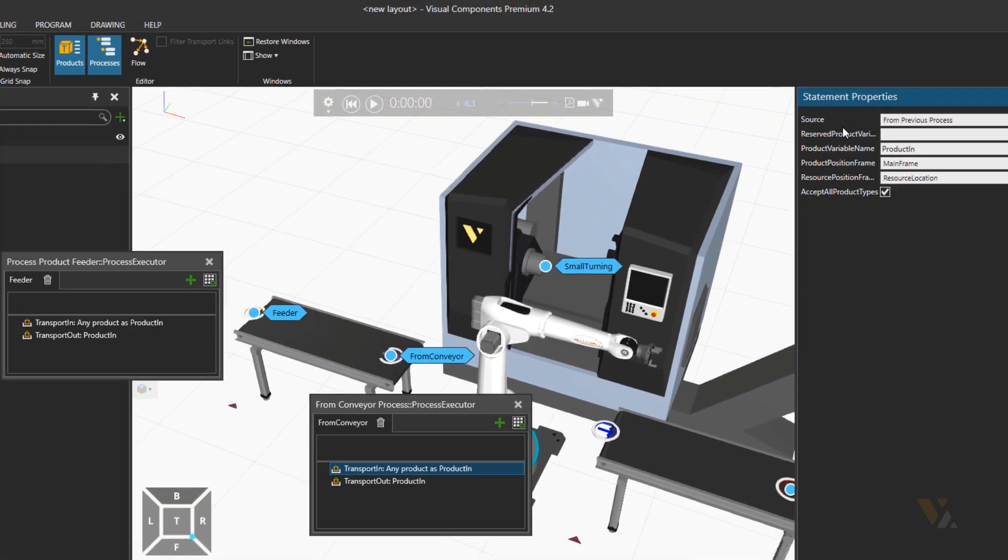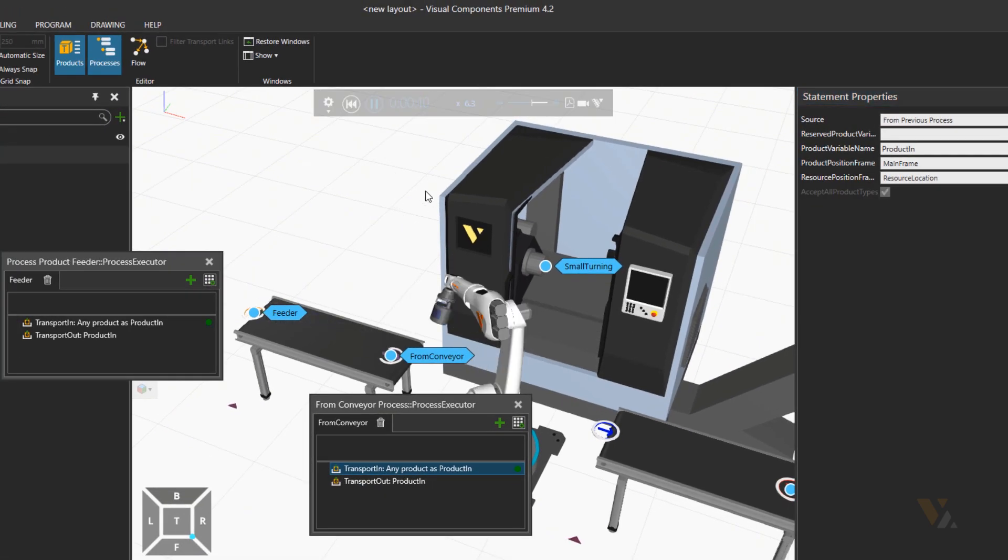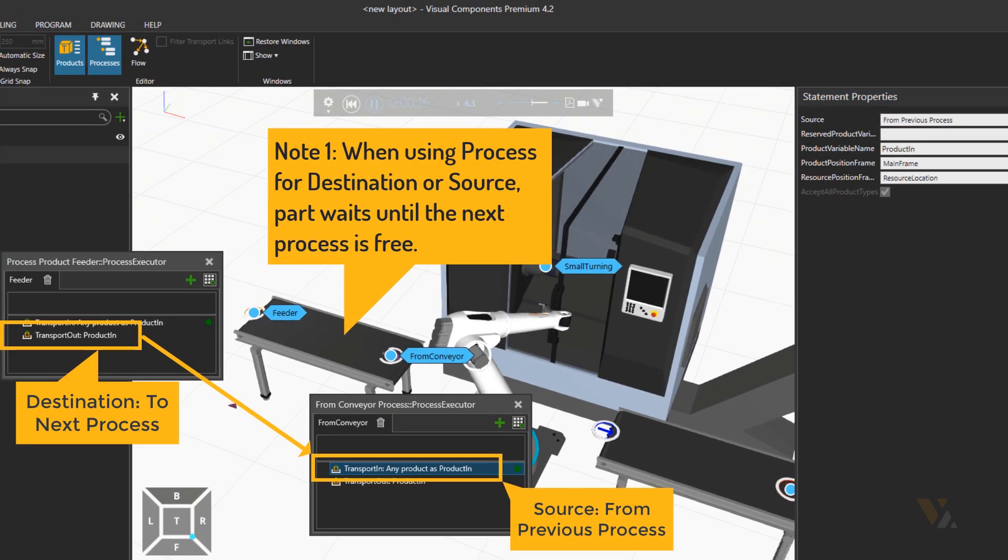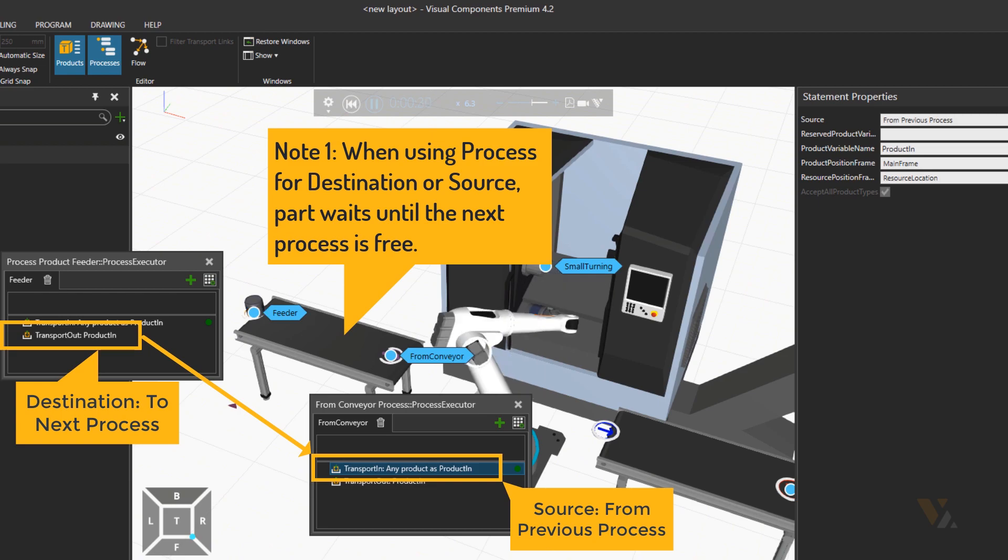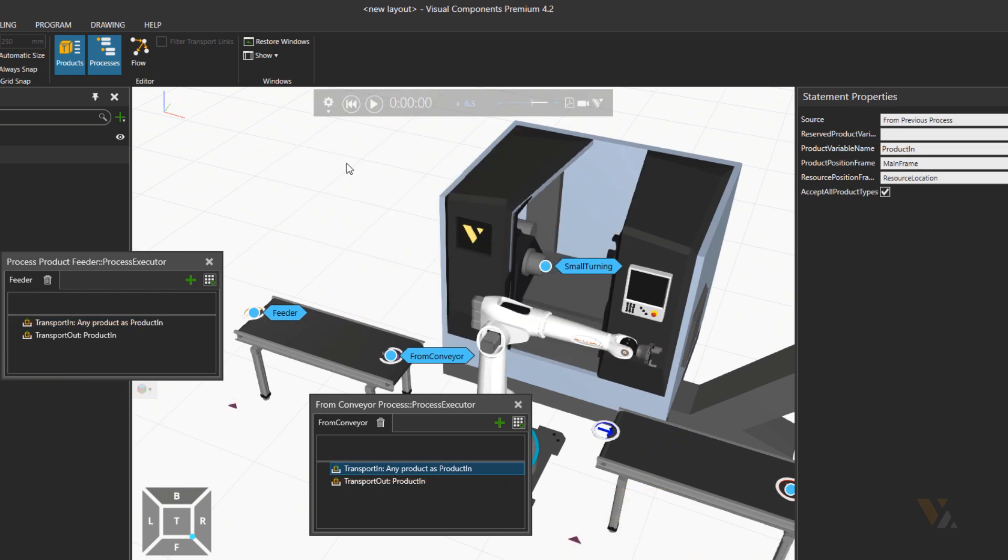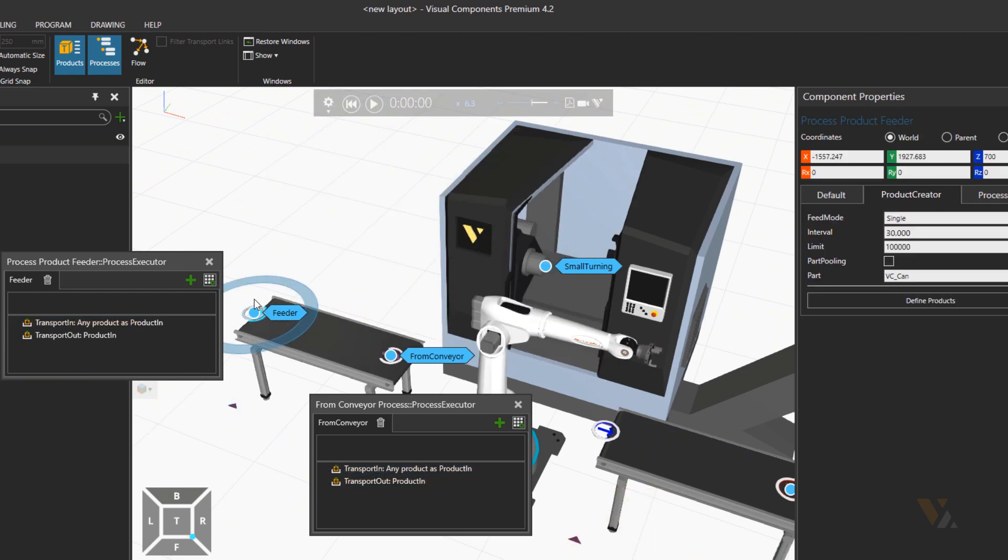Let's check the simulation. Okay, part is coming in and taken by the robot. Let's change the feeder interval time to one second and see if there will be a queue on the input conveyor.